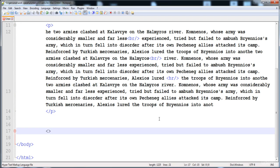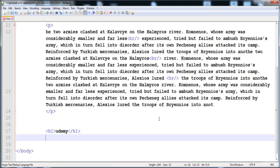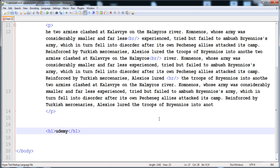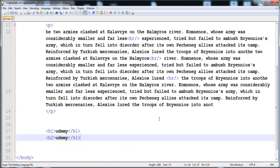Headings have separate tags for specific font sizes and font weights. The first heading tag, 'h1', has the biggest size. If we write 'h1' with the text 'udemy', you can see a heading is added. For a smaller size and less font weight, we use 'h2'.